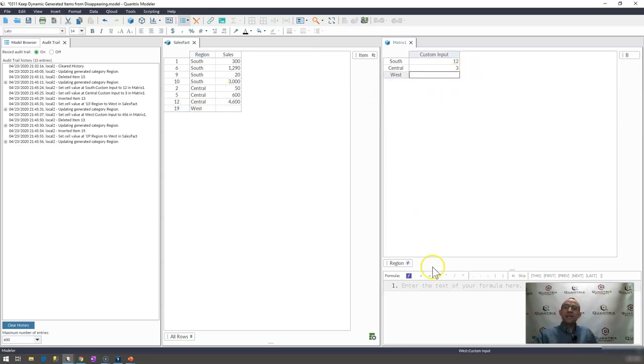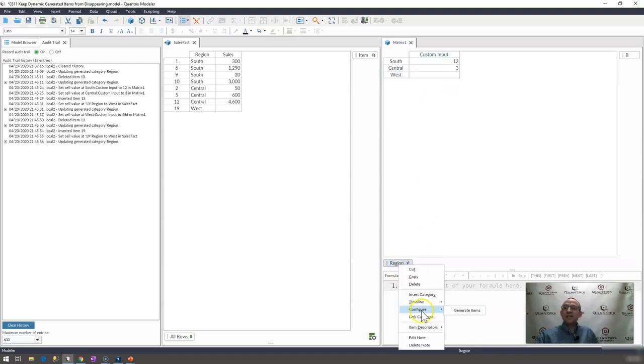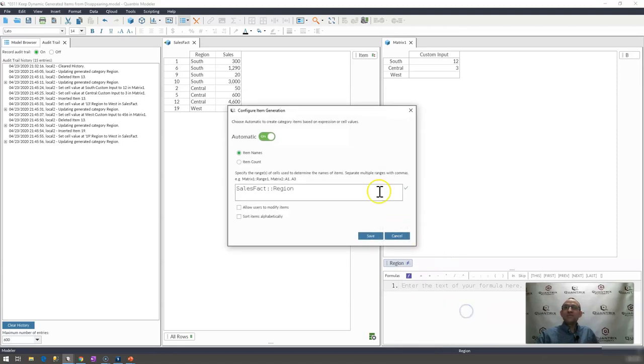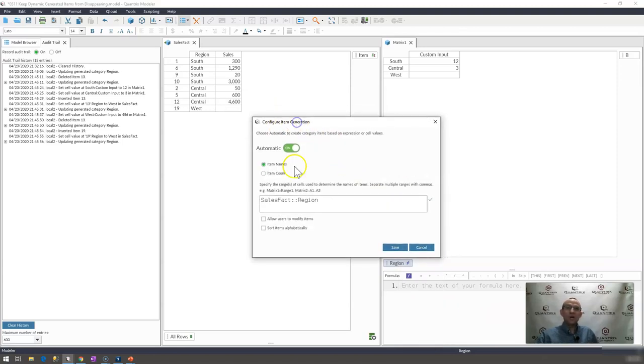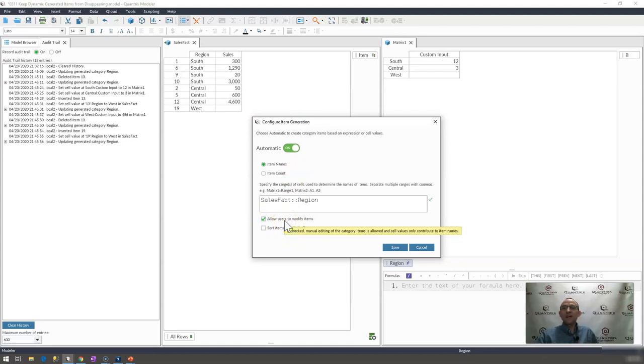So what I can do actually, kind of a workaround here, is in my configure tab or my configure item generation dialog within Quantrix, what I can do is I can simply click on allow users to modify items.